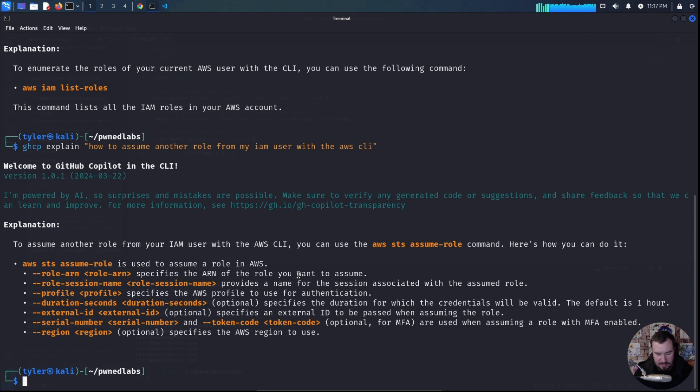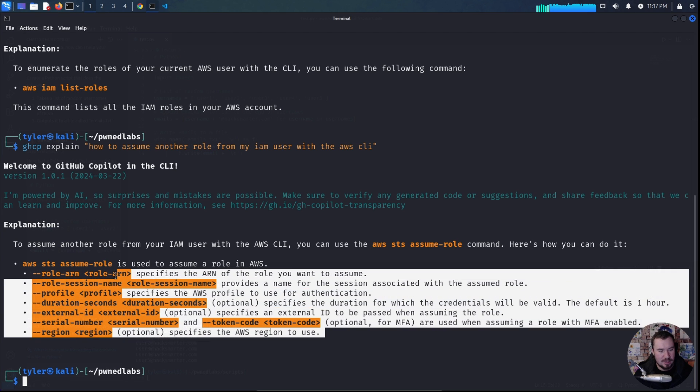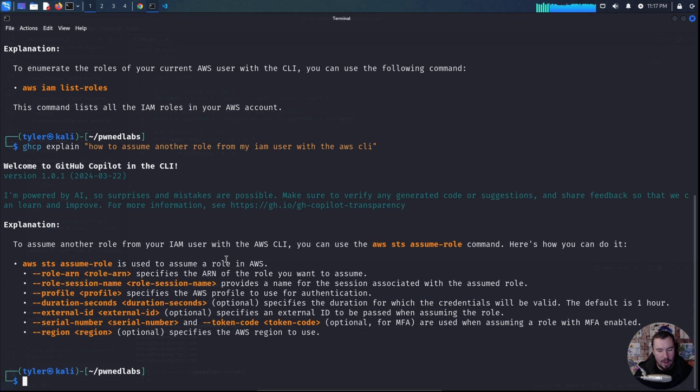It walks us through how to use the STS assume role and actually breaks down each thing that we are doing. So we're not just fully script kitties or maybe I'm more of a GPT kitty, whatever you want to call it, or a Copilot kitty, but gives us a little more information so we understand what we are doing. But those are some of the really cool use cases I've used so far with GitHub Copilot.